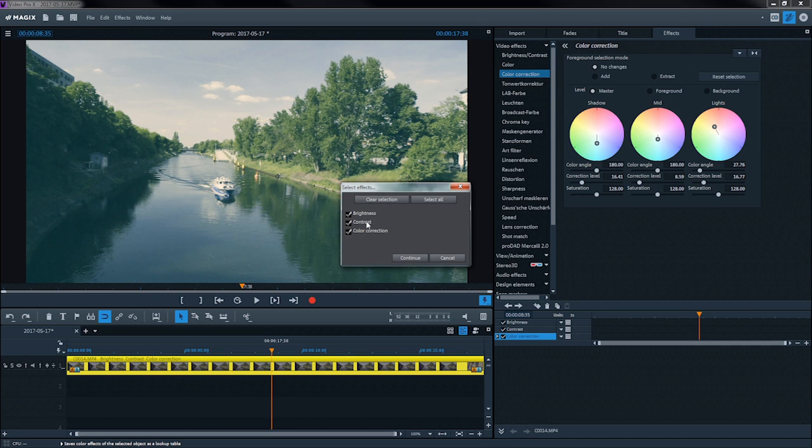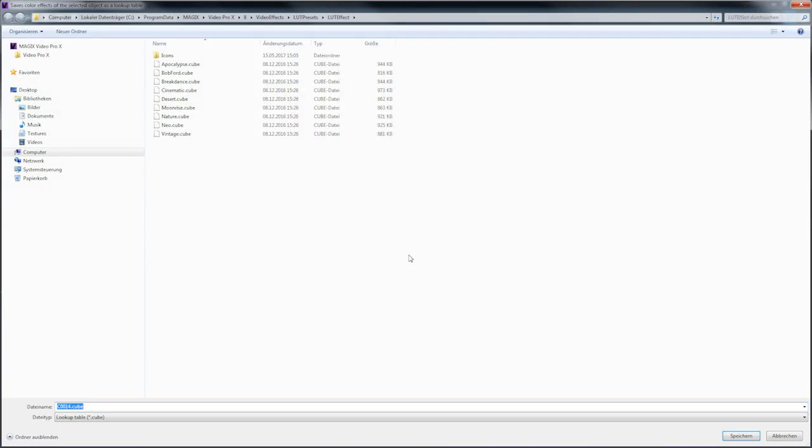Click on Next to open the save destination folder for the lookup tables. Choose an appropriate name.